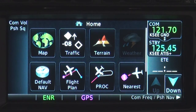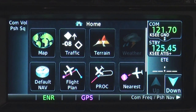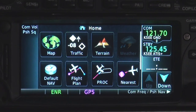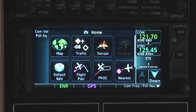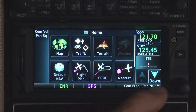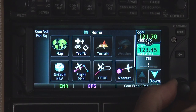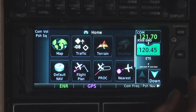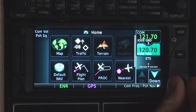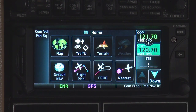First, let's take a look at the COM and NAV functions. The easiest and fastest way to change COM frequencies is to use the large and small rotary knobs to enter the frequency in the lower standby box.